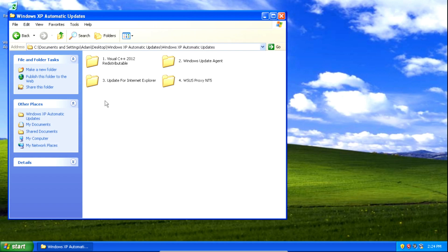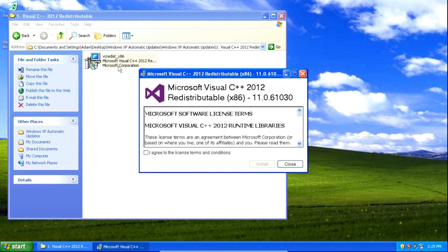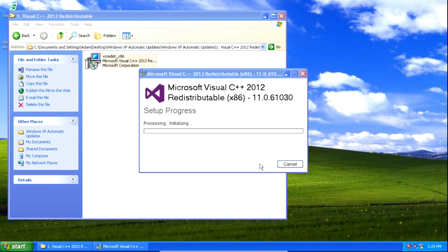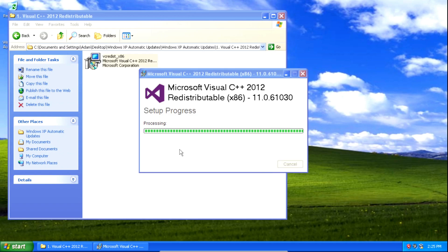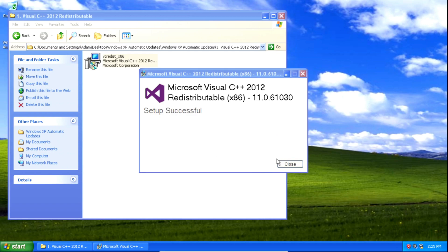Once you've downloaded them, you'll need to run the Visual C++ 2012 redistributable file. Double click on it to open it, click on the box that says I agree to the license terms and conditions, then click install, wait a little bit, and then click close.